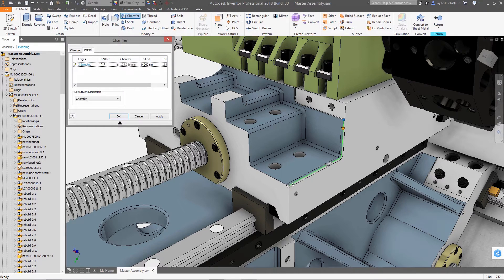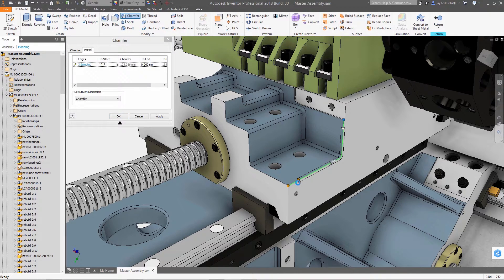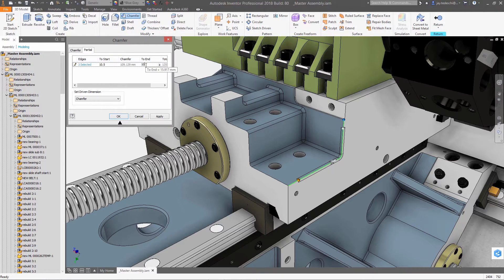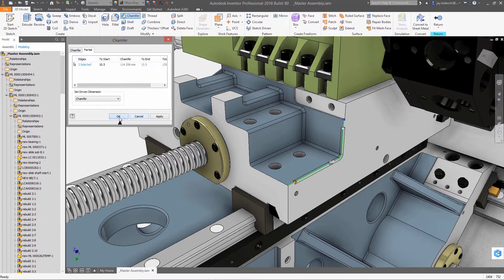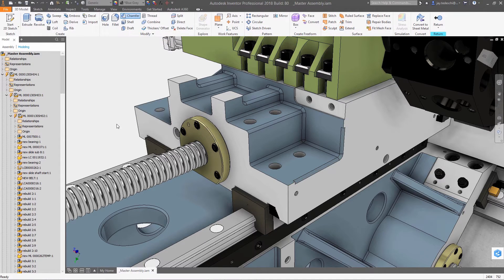The chamfer feature now provides users the ability to create partial chamfers with setbacks from one or both ends of the selected edge.